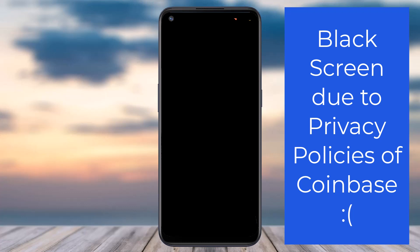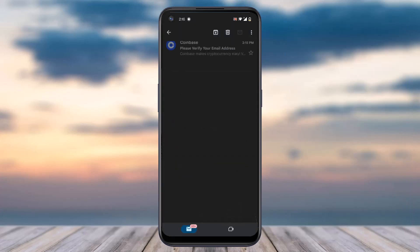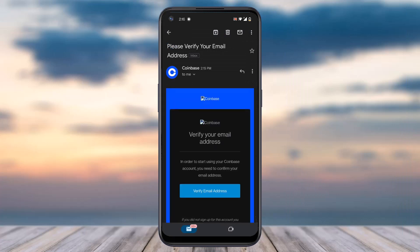Once you've done that, tap on the option Create Account. They will send a verification email to your email address, so simply go to your mail app. There you can see the email from Coinbase — simply tap on it.